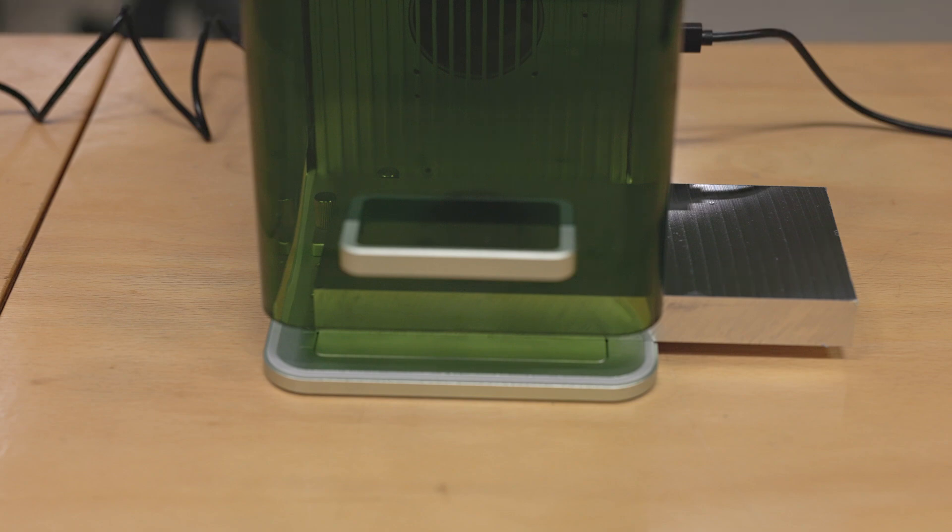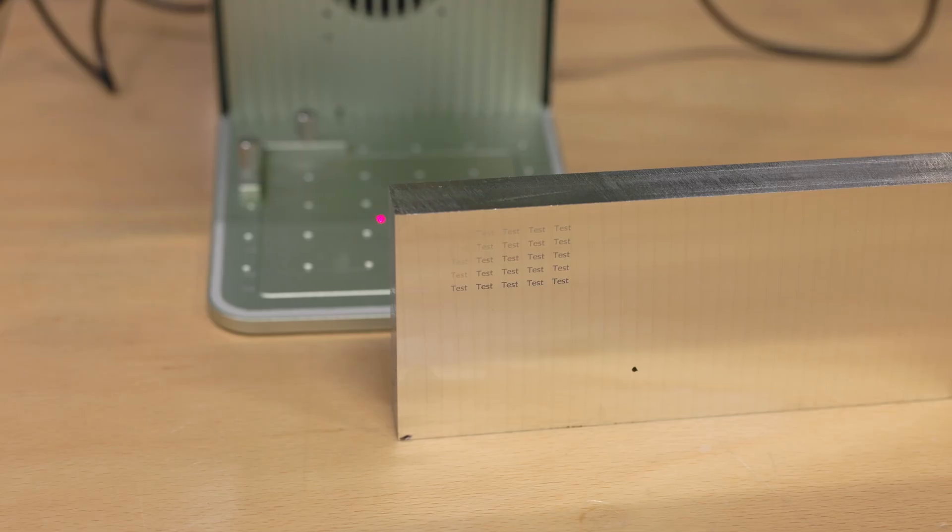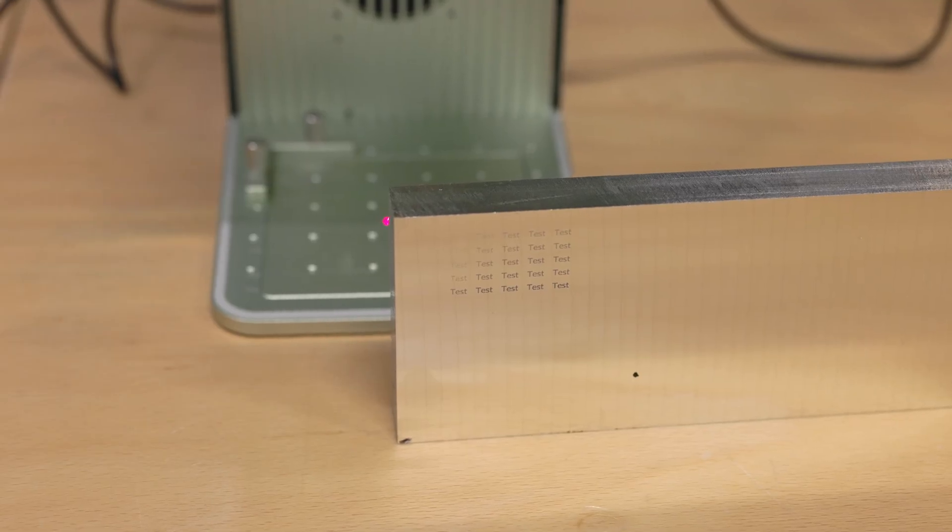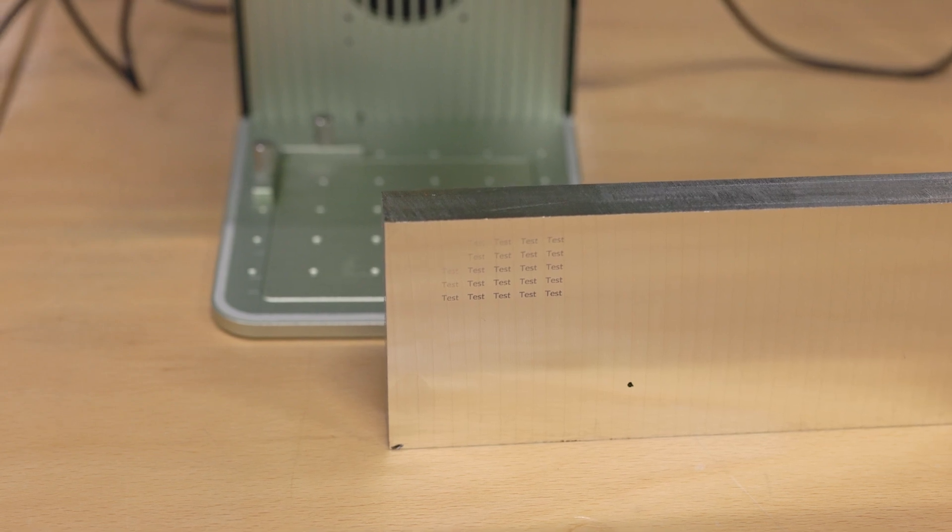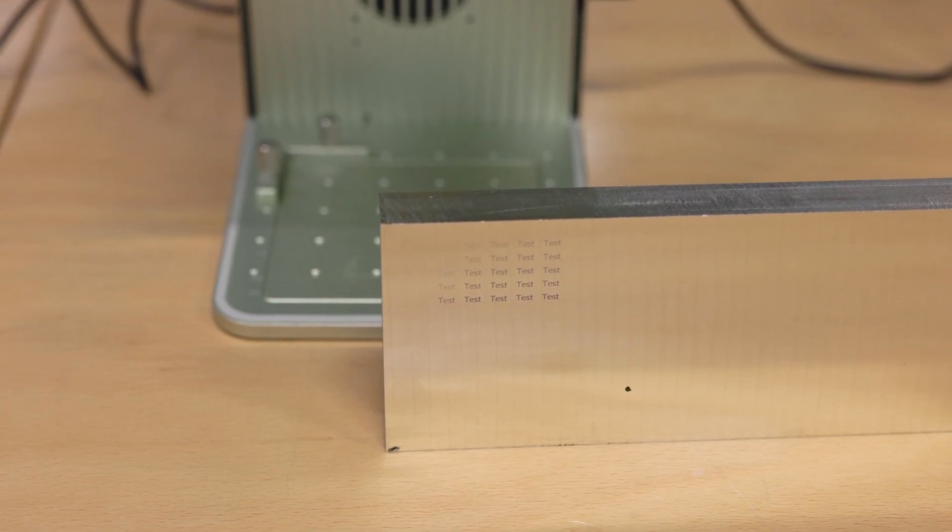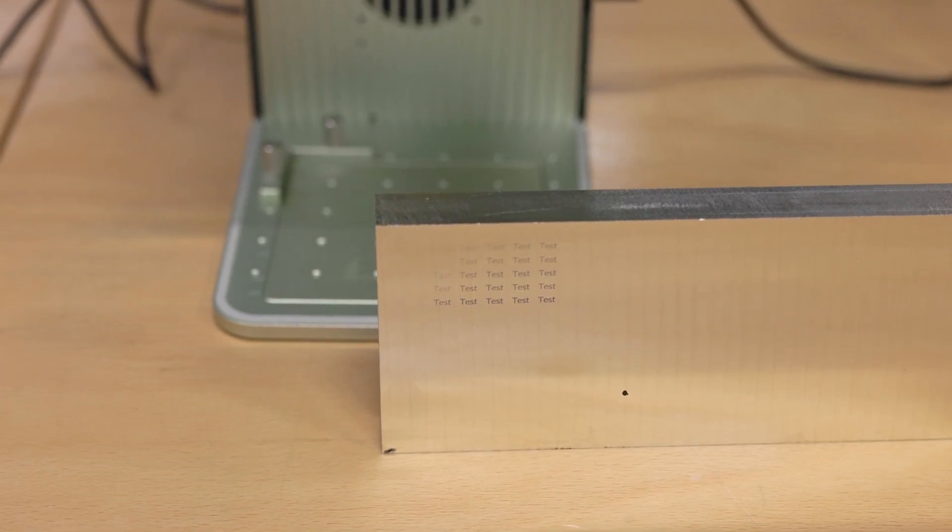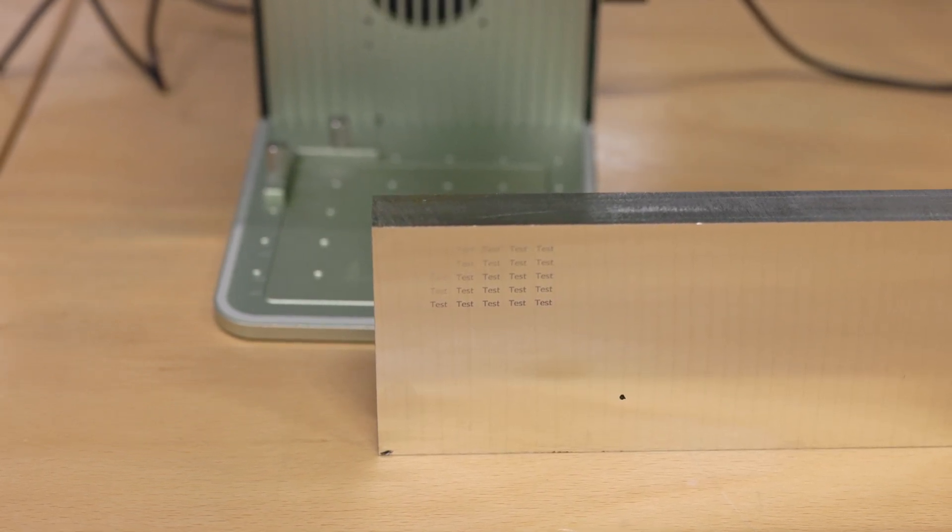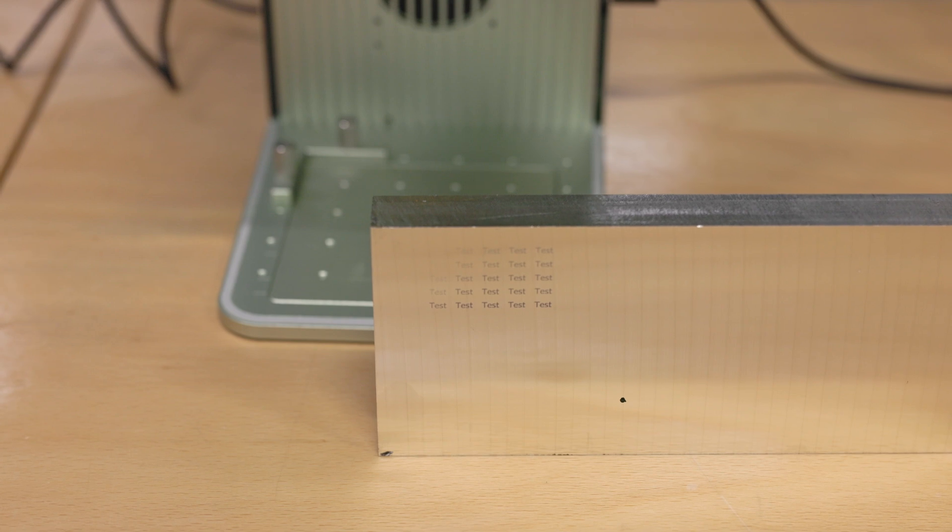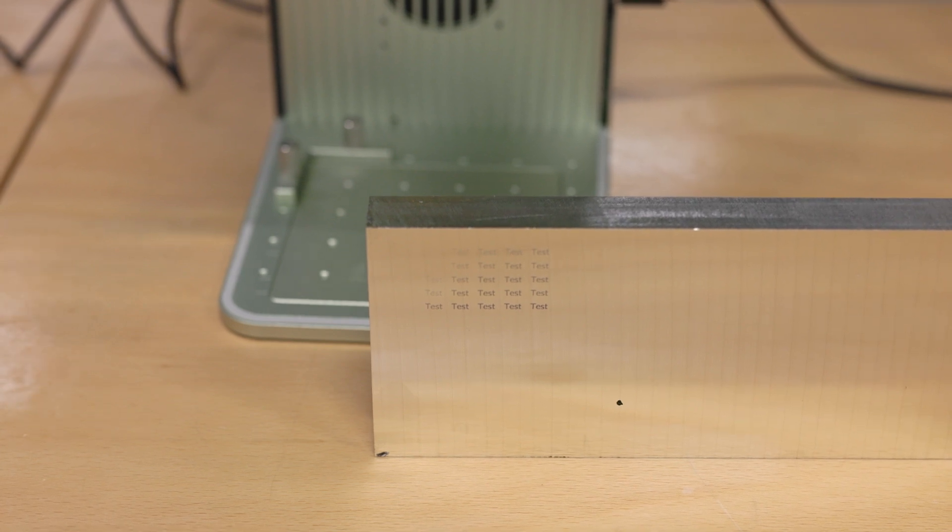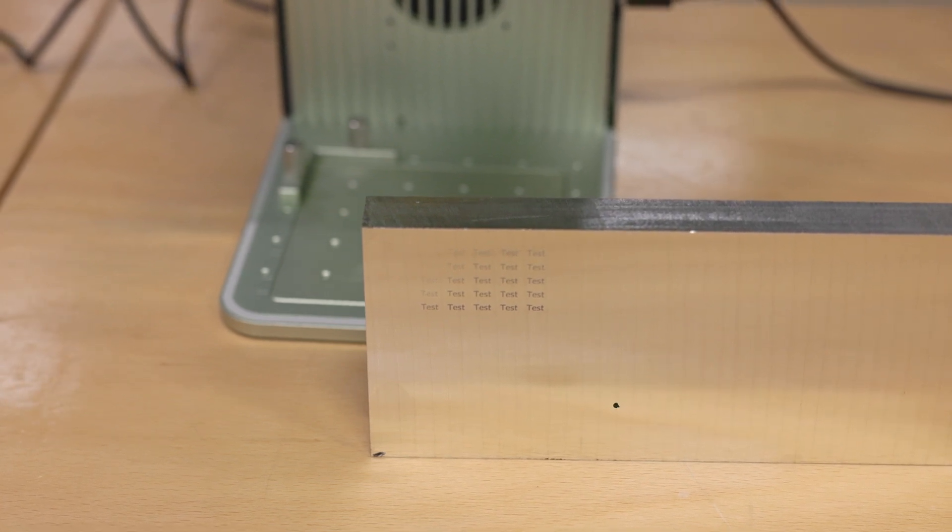I then started doing pretty much the same test, but this time, instead of scoring the material, I was actually engraving the material, so fully lasering the font. And the result is amazing for bare aluminum. You get good contrast with the font from different angles. It was a pretty quick test.